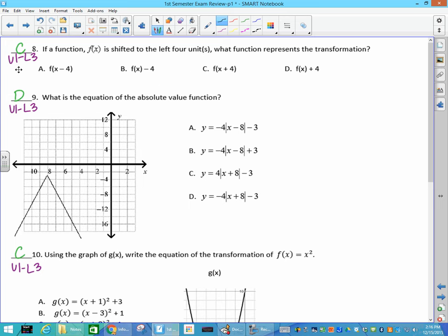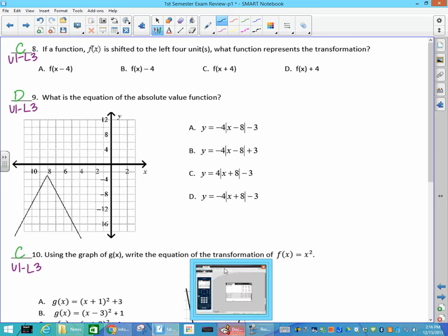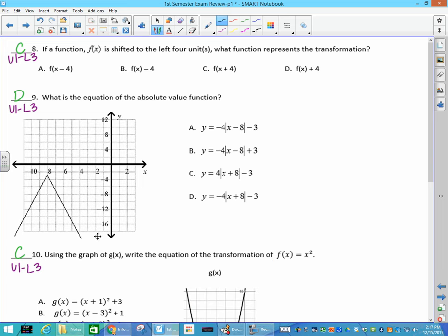Our function in Unit 1 Lesson 3 was shifted left 4 units. Left is x-motion, and that means it's inside the function. X always does the opposite, so left looks like a plus 4. For the absolute value function, the graph goes down, which means you can ignore the positive one because I need a negative out front. From (0,0), I went left 8 and down 3 — left is the opposite, so it's plus 8 inside.